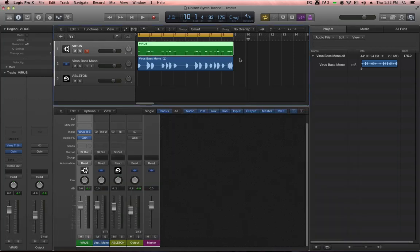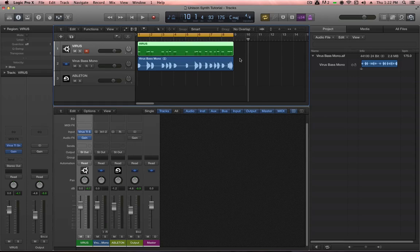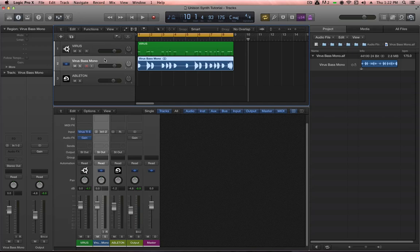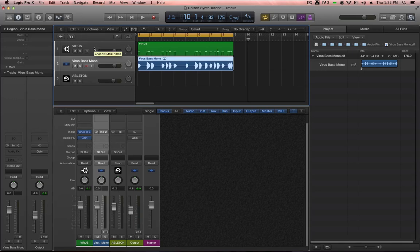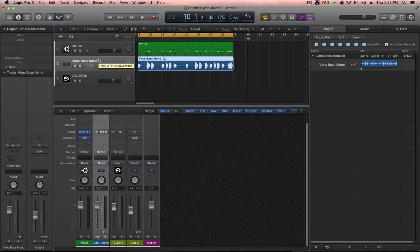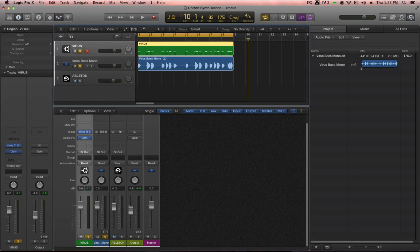What we're attempting to do here is to recreate the feeling, the flavor, the timbre of the original very wide stereo patch by using the mono version of it as the backbone and the stereo-widened version of it as a sweetening layer that supports the mono backbone. With the Virus bass mono channel and the Virus channel soloed, let's listen to those together. I'm going to bring the original Virus channel, which is now wide, down to nothing so we just hear the mono.